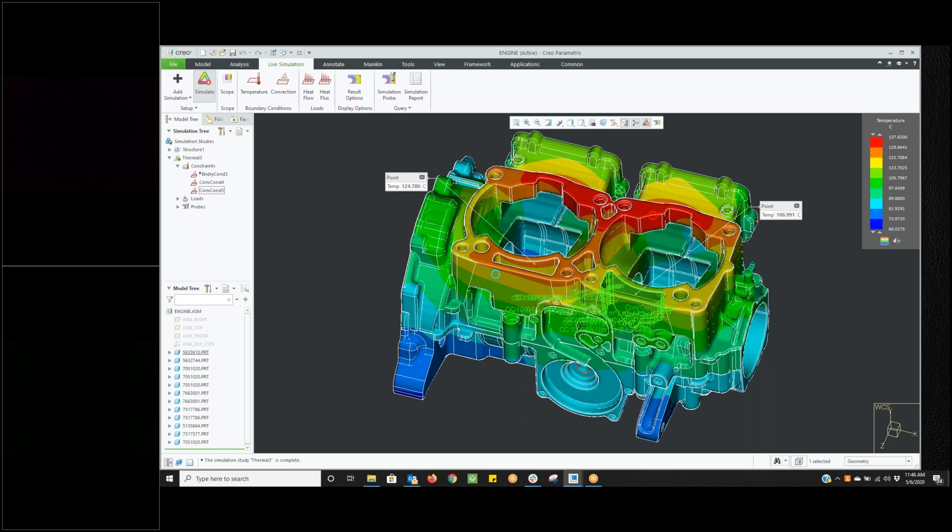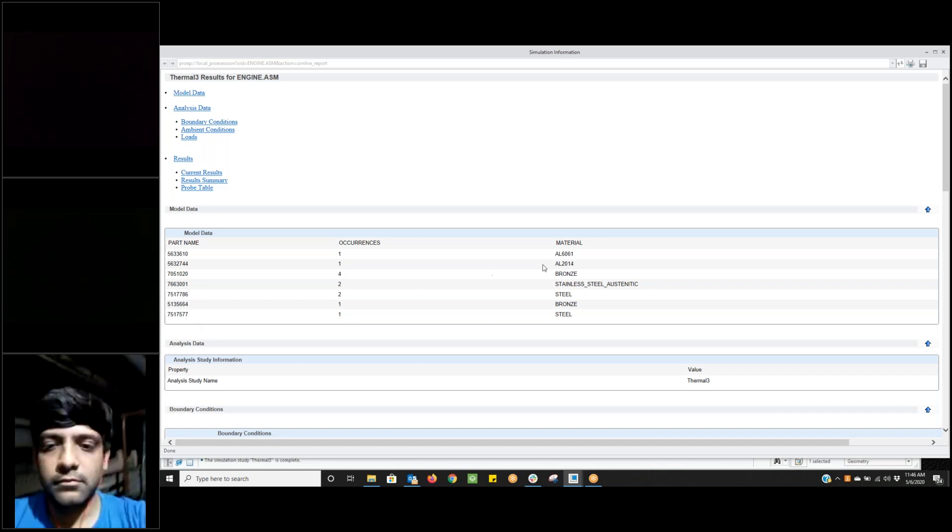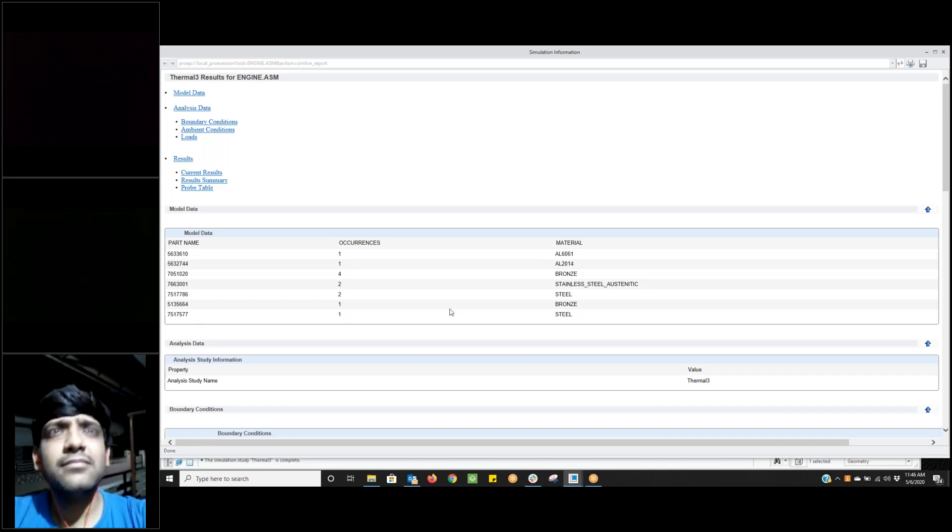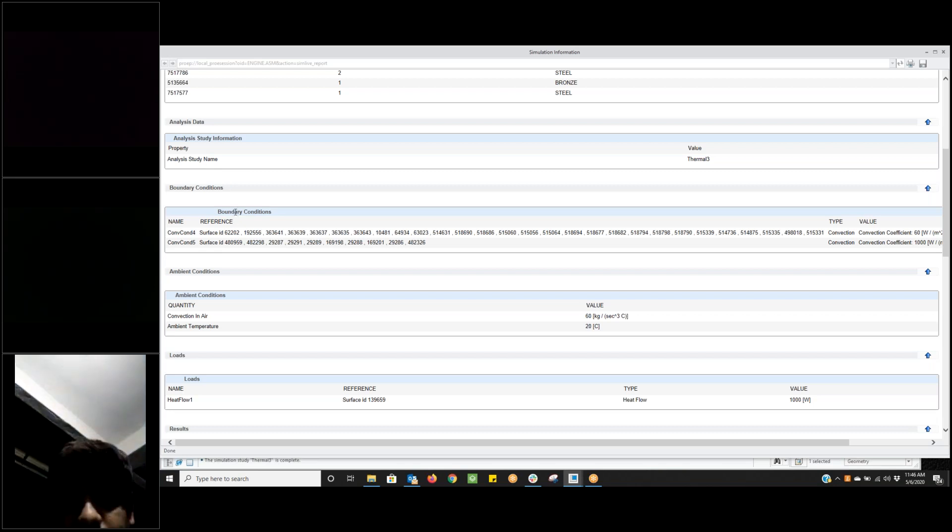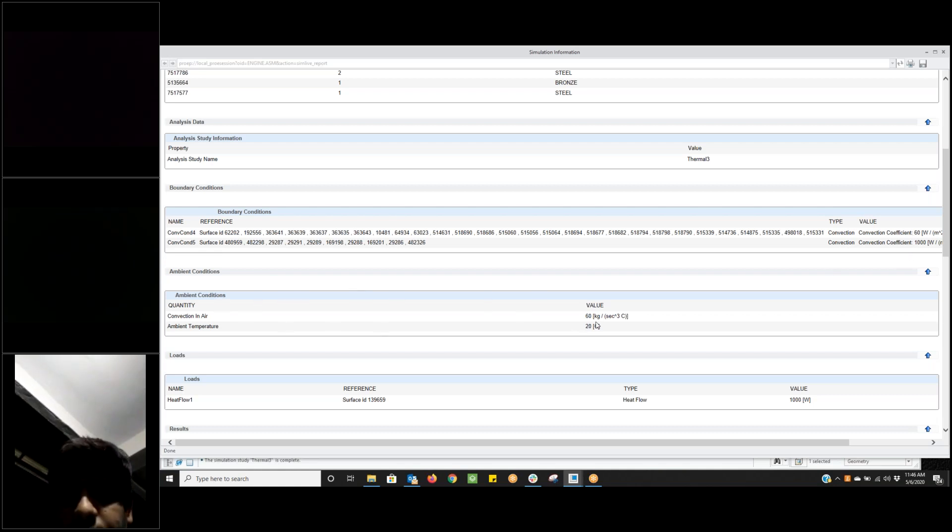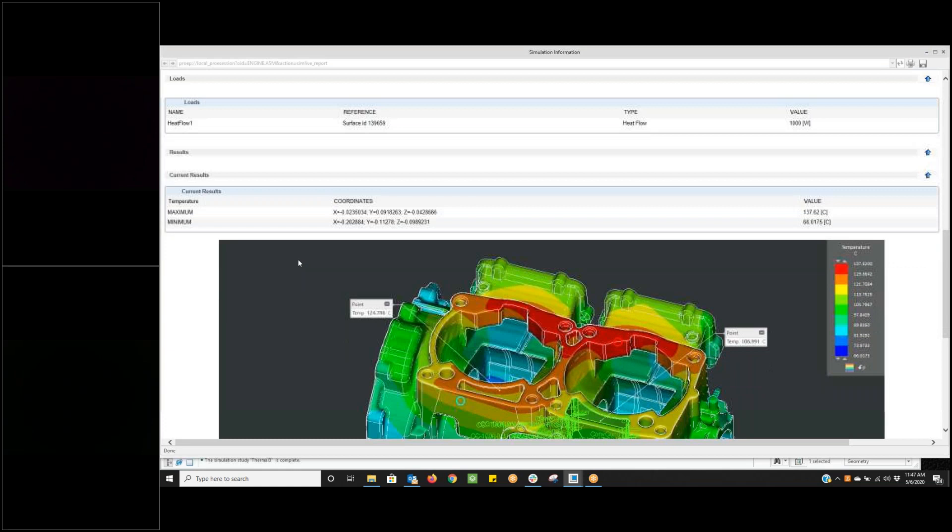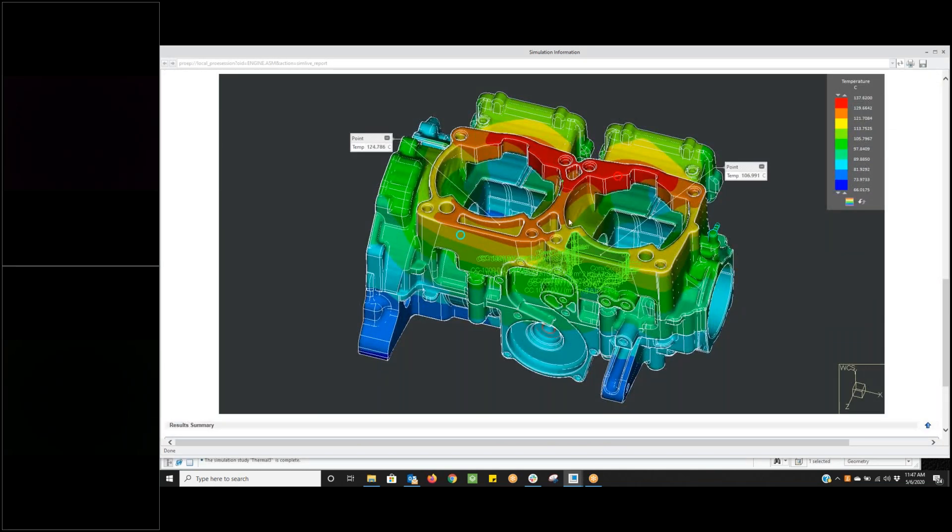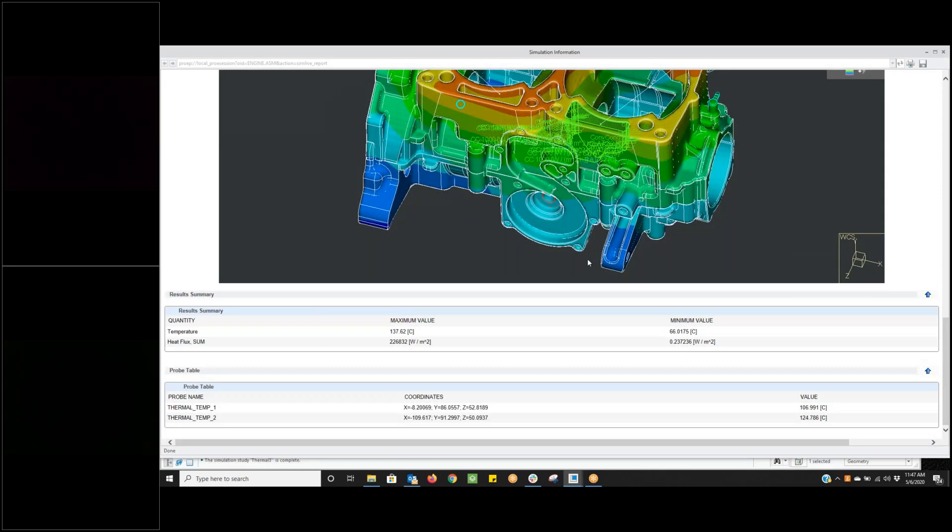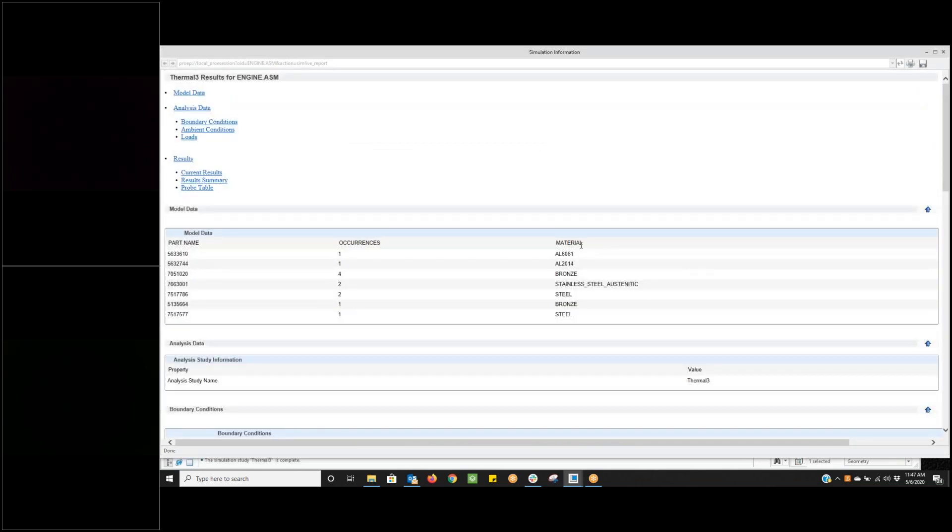Something else that we can do here, and this happens in both the structure and the modal as well, is we have a simulation report. It's like the info page, if you're familiar with Creo. It's going to give you the model name and all the models used to make up our assembly. It's going to tell us what all of those materials are. It will give us the analysis name we're creating. It will give us our boundary conditions, the type and value. What are our ambient conditions, what are those values? What loads have we applied? We applied a heat flow load of a thousand watts. And then what are our results? What's our temperature? What's our maximum temperature, where is it located? Our minimum temperature, where is it located? It'll show you maximum and minimum and take a snapshot of anything that I have sitting out there.